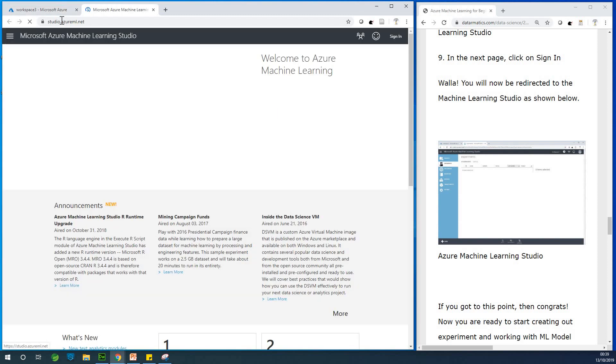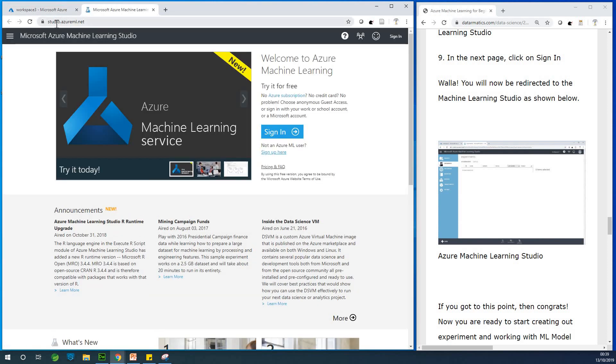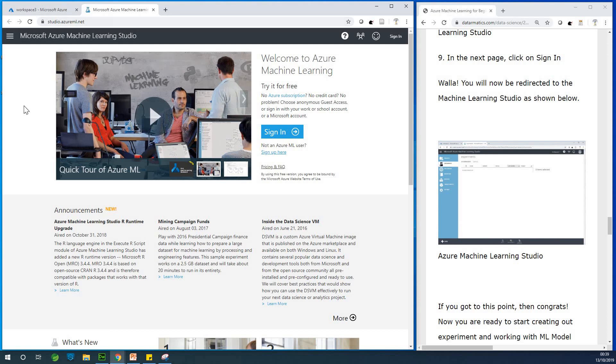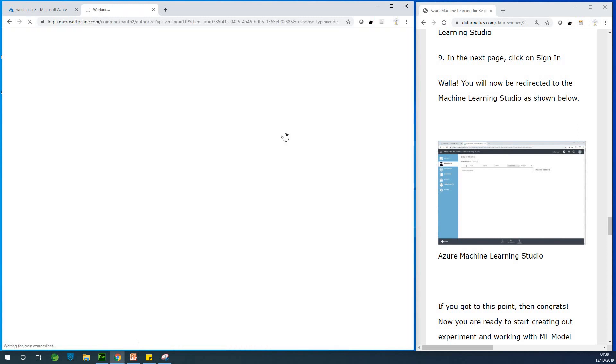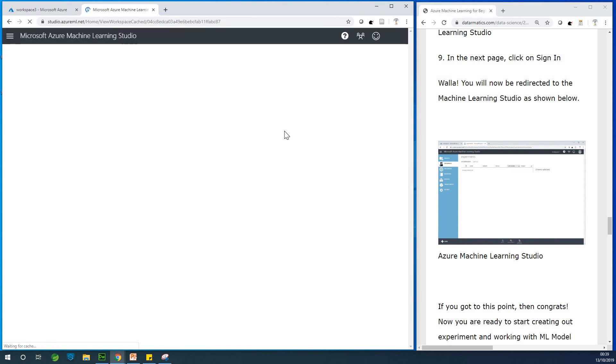So this is called, is in the directory studio.azureml.net. So if you come to this place, I don't know why we have to continue signing in. So just click on signing and it will take you to the studio. And that is an interesting thing.